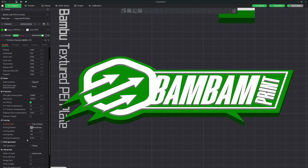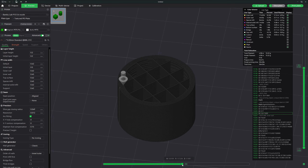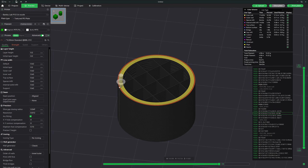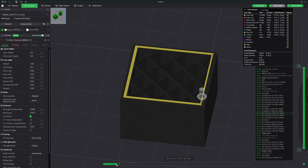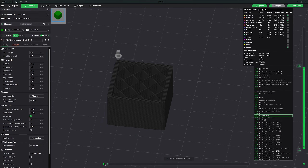Having explored the ironing feature, let's move on to the next crucial feature in Bamboo Studio: the wall generator. This feature determines how the walls of your model are constructed, which can significantly affect the strength and appearance of your prints. The wall generator has two main options: Classic and Arachne. The Classic wall generator uses the traditional method for creating walls in 3D prints, laying down walls in a straightforward manner ensuring consistent thickness and strong layer adhesion. The Classic approach is reliable and works well for most standard prints, providing a balance between print quality and speed.